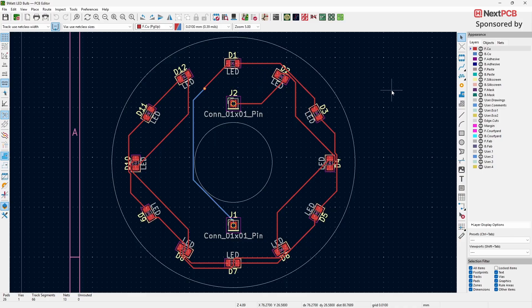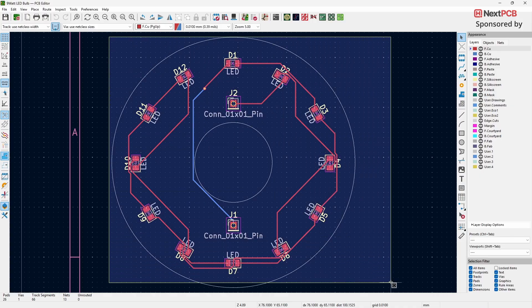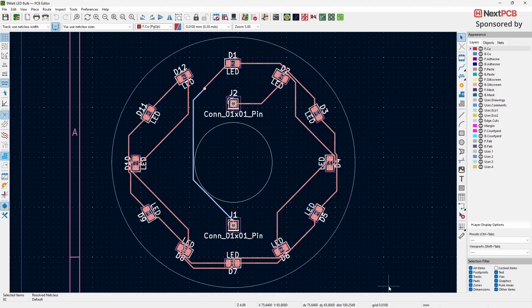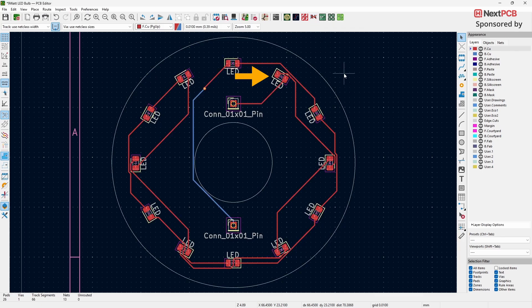To fix this, we use the Bulk Hide Silkscreen Designators plugin. First, select the entire PCB layout, then click on the Bulk Hide Silkscreen Designators plugin. This will hide only the designators and not the outline of the components.